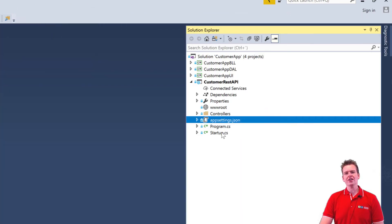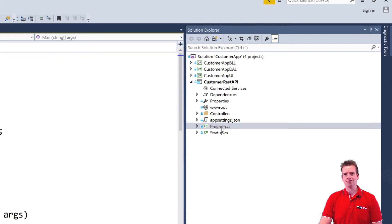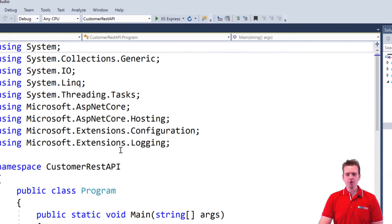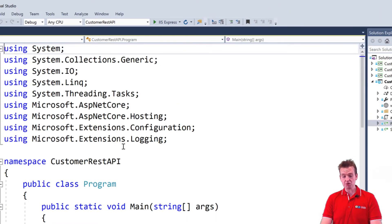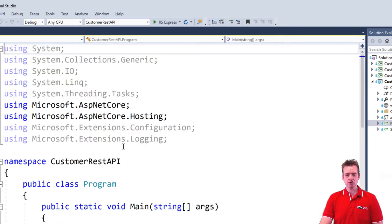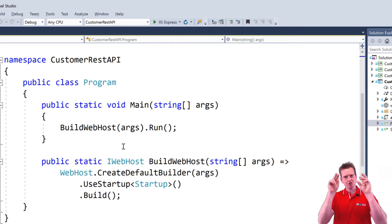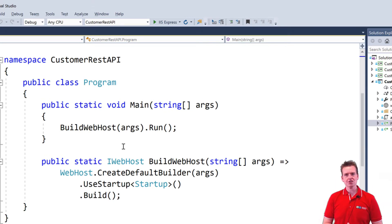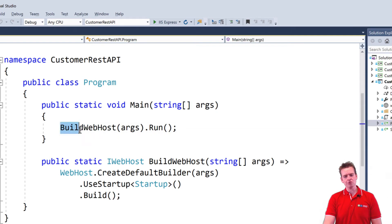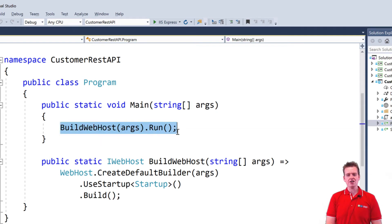The one that we really want to discuss right now is the program file and the startup file. Now the program file, that must be complex. No, it's actually not. It's just a simple console application. At least that's how it looks. And inside the console application, all we do is run a function right here, or method right here,